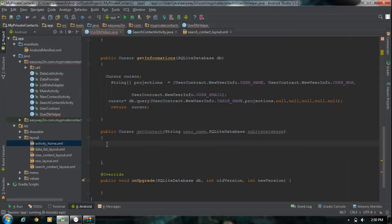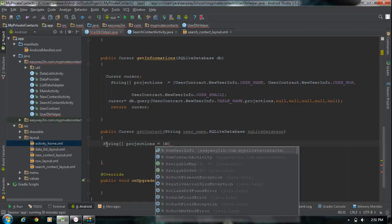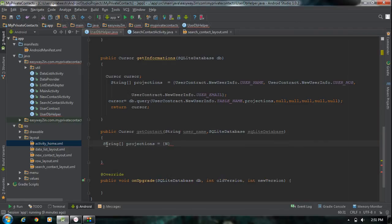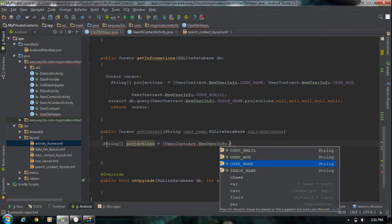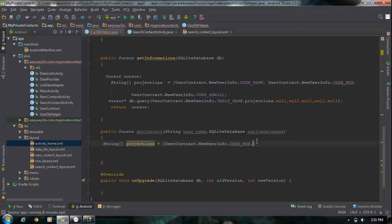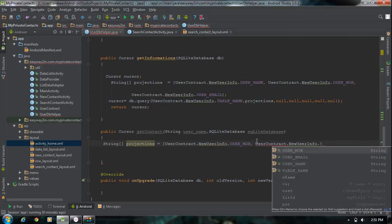First we have to define the projections. We need to get the mobile number and email corresponding to a name. So I define: String[] projections = { NewUserInfo.USER_MOBILE, NewUserInfo.USER_EMAIL }. These are the two column names we want to retrieve.